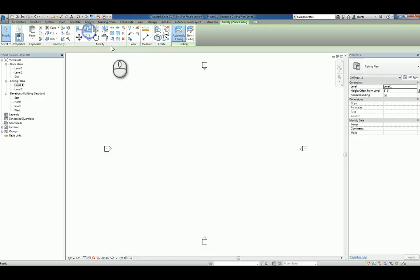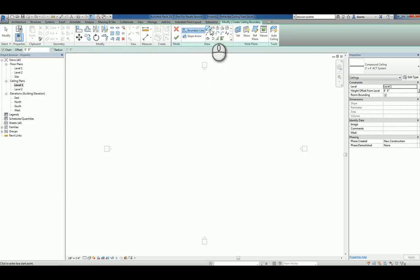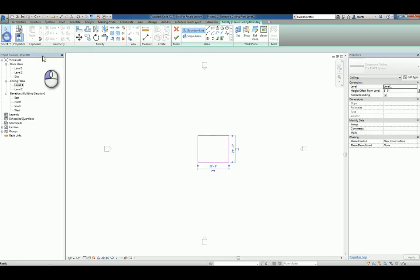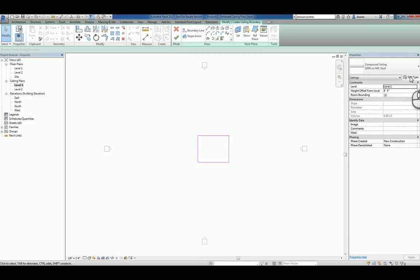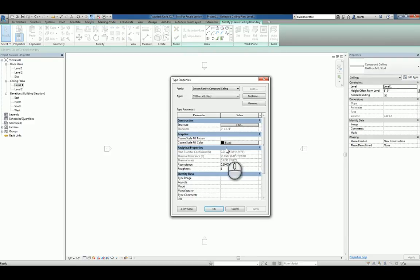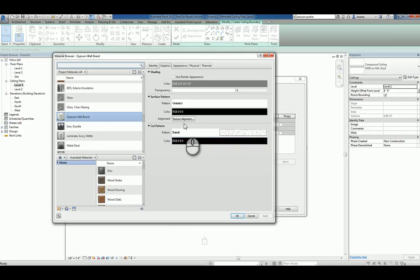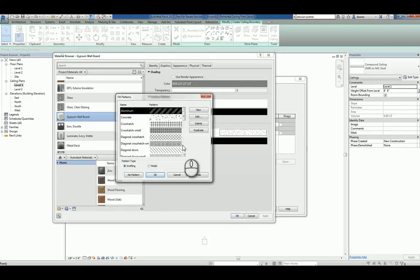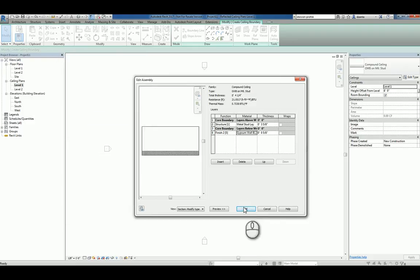We have to create a ceiling, so I'll use the ceiling command. Since we have no objects that are room bounding, we can't use the automatic ceiling method — we have to use the sketch ceiling method. I'll create a simple rectangular ceiling. The type can be any one of the three they give you, which you can make your own. Let's do gypboard. If you're using gypboard, make sure under the preview, under the structure, the material for gypsum wallboard actually has a surface pattern. By default they don't have it assigned, and if you don't check this, the ceiling is created but it doesn't look like it's there in plan view because nothing is physically visible.